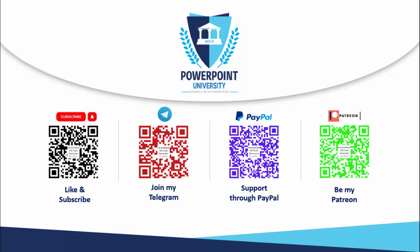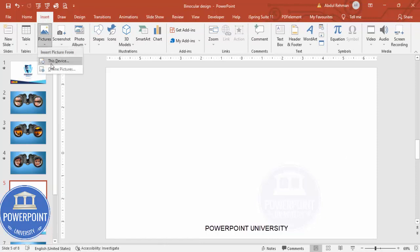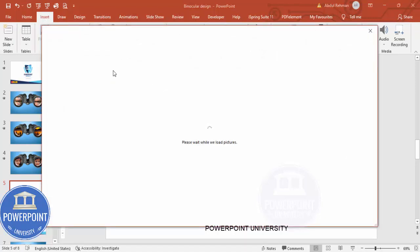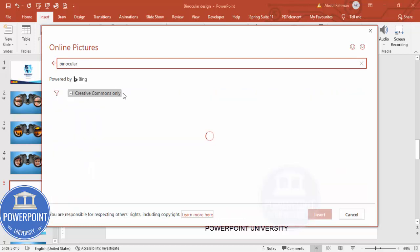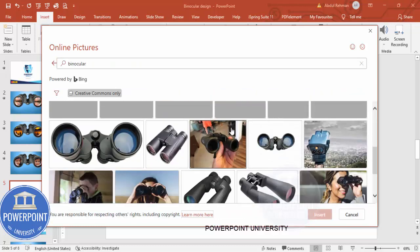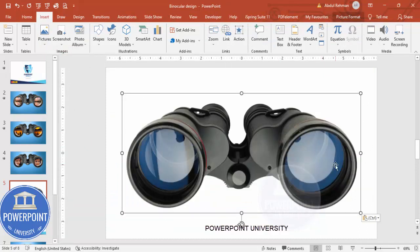Let's start the tutorial. Add a new slide, then go to Insert > Pictures > Online Pictures and type 'binocular'. Depending on your requirement, choose the image you need and click Insert. Once inserted, it will look like a binocular on the slide.